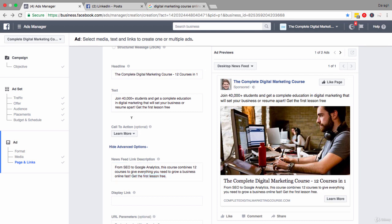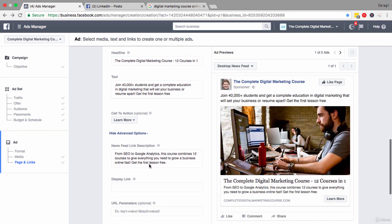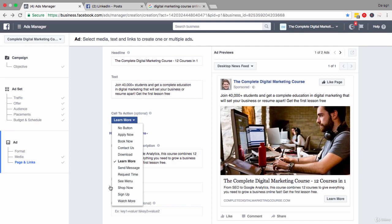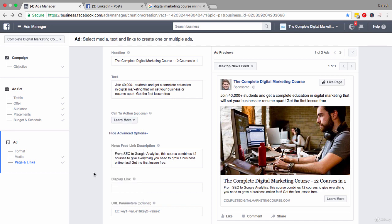Now after you have set your headline and your text and the news feed link description, you can also set the call to action button, and this is what's appearing here - learn more. Now you have plenty of options to choose from and really the option that you will decide on depends on the type of outcome that you're driving people towards. So apply now, book now, contact us, download, request time, see menu, shop now, sign up, watch more. You can see there are a lot of options there for you to choose from.